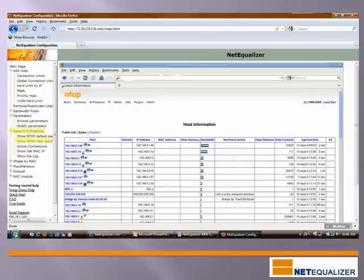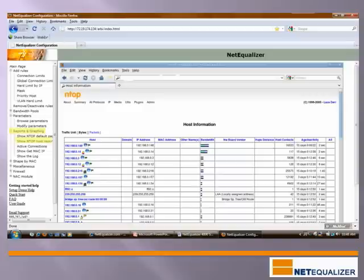On the main page, we have now clicked on Reports and Graphing and then clicked on Show NTOP Host Report. Reports and graphing enables you to monitor your network traffic. We utilize NTOP, an open source tool, for our reporting. In the Show NTOP Host Report example, you can see bandwidth consumption for each IP for all IPs on your network. This, as well as other reports, are available from the NetEqualizer GUI.